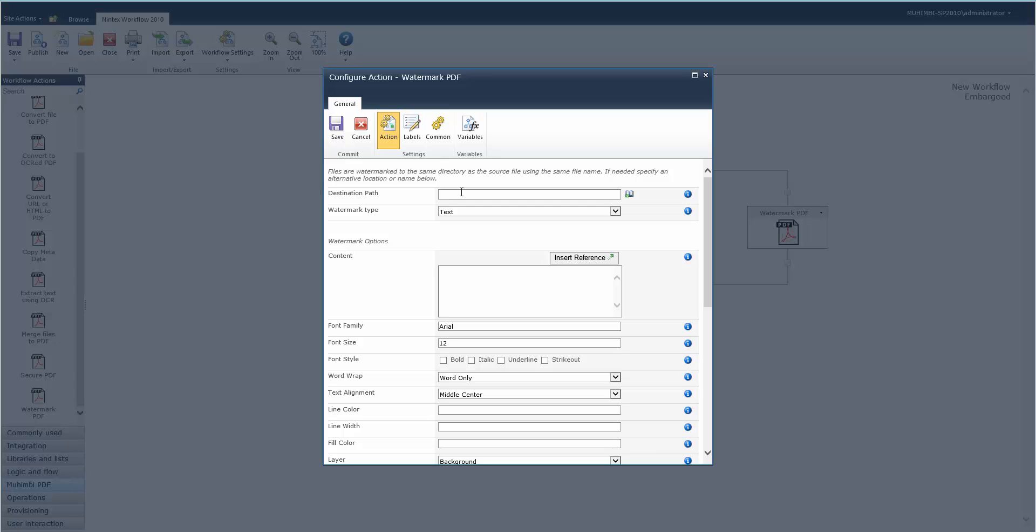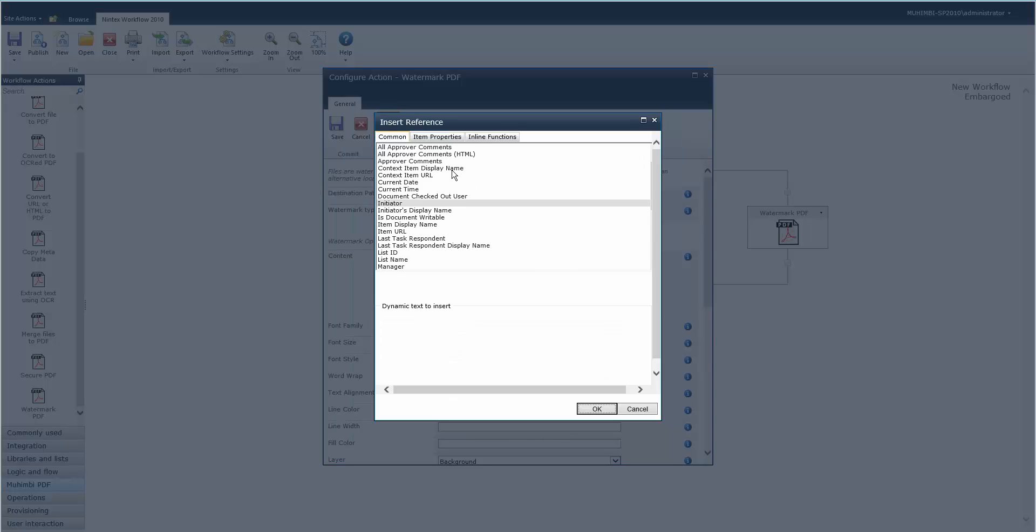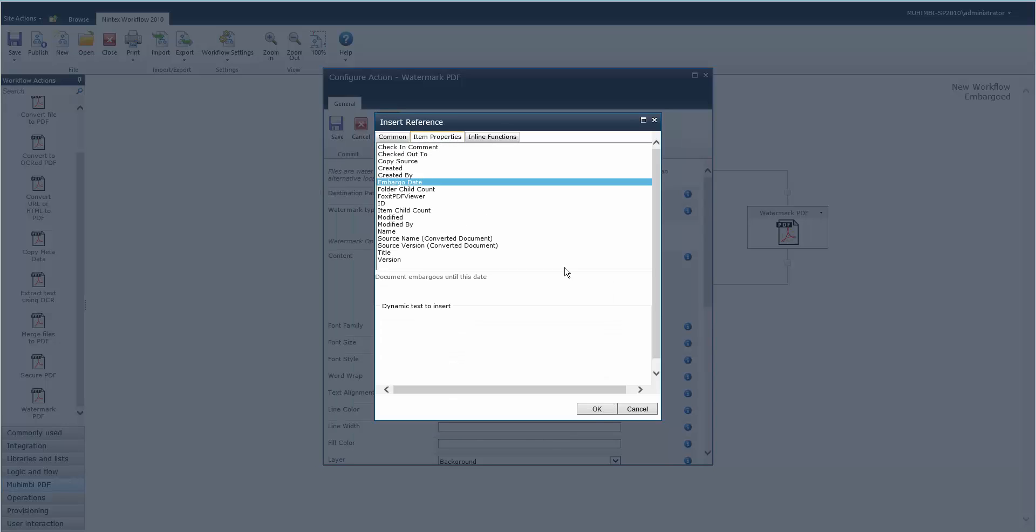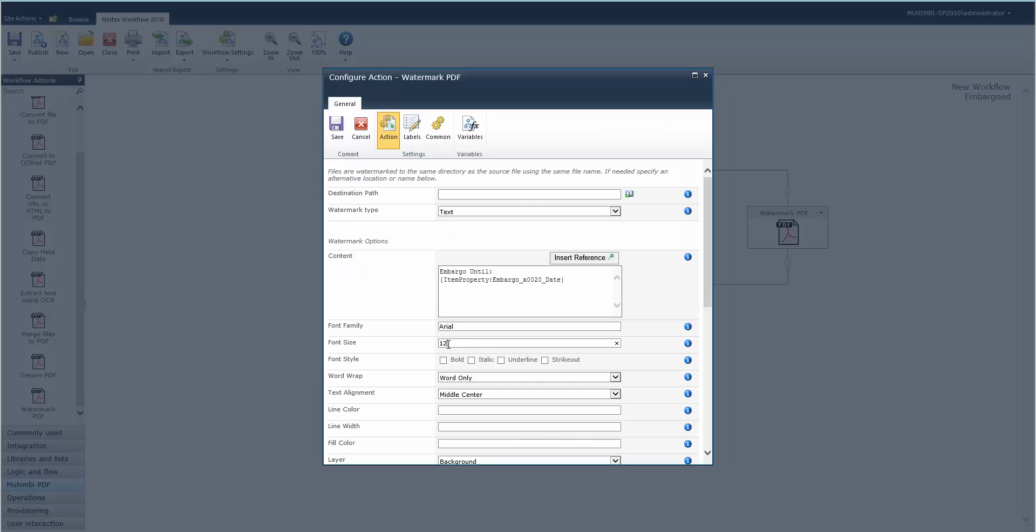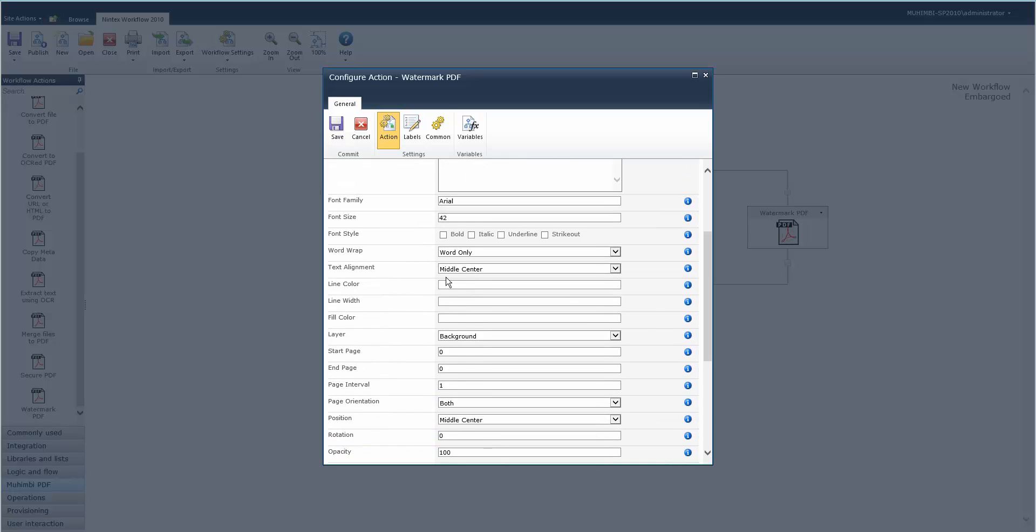It'll be watermarked to the same folder, so that's no problem. Then we'll go embargo until, insert the reference item properties embargo date. We want to make sure people can see it, be in the middle center.